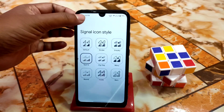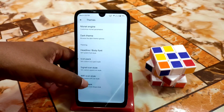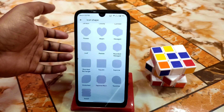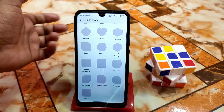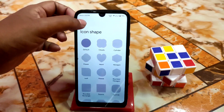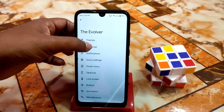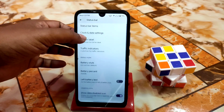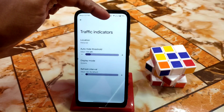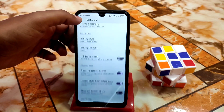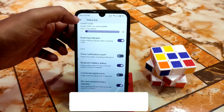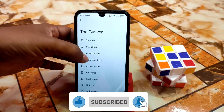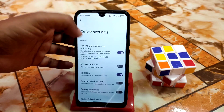Signal icon style, Wi-Fi icon — you guys can change them. Icon shapes you guys can change — so many new shapes are added here, icon shapes are really cool. Then we have the status bar as usual — status bar items, date and clock settings, and traffic indicators, all working without any problem. Battery percentage and every necessary customization are available.